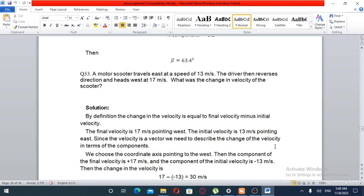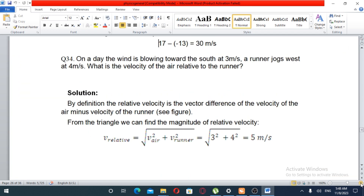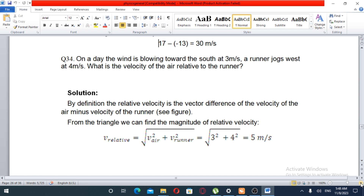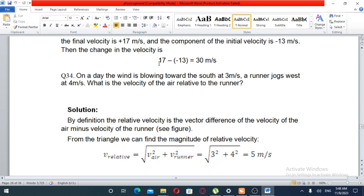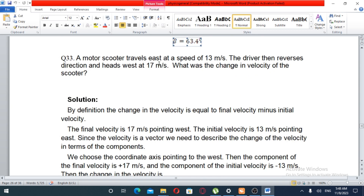Question number 33. A motor scooter travels east at a speed of 13 meters per second. The driver then reverses direction and heads west at 17 meters per second. What was the change in velocity of the scooter?